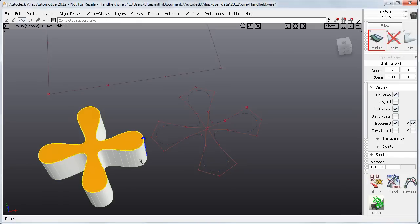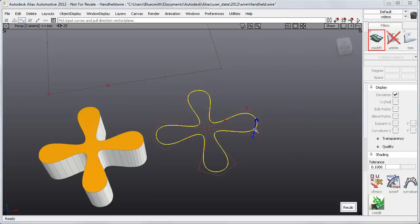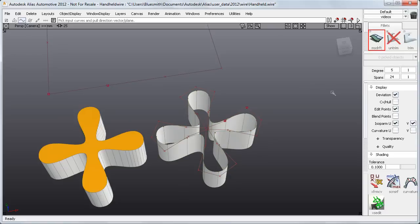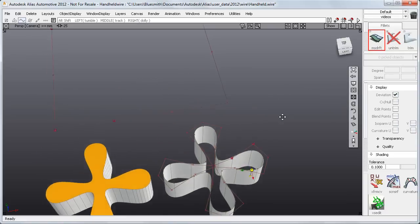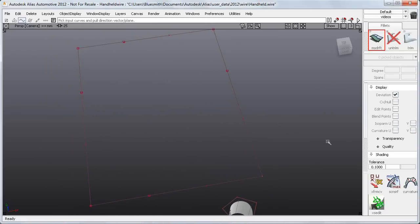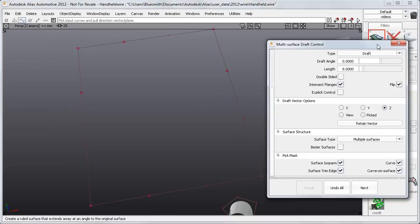The trimmed edge gives quite a heavy surface with 100 spans. But if I draft from the clean curve, I get a much more controllable 24 spans. You won't always be able to use a curve, but it's nice to have the option when the situation allows.